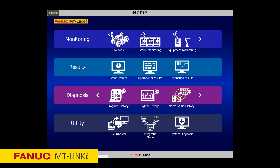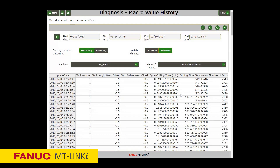The Macro Variable History function monitors given macro variables and stores their values. Also, for macro variables that preserve the measured data of works and tools, this history function can be used to collect and store those data. The names of the macro variables can be displayed with optional names, and this information can be output as a CSV file.